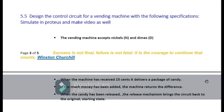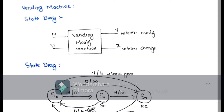We have nickels and dimes — one nickel means five cents and one dime means ten cents. Now we have to make the state diagram for this vending machine. After that we have to make the state table, then from the state table we have to derive the K-maps, and from the K-maps we have to get the equations for the inputs and outputs.